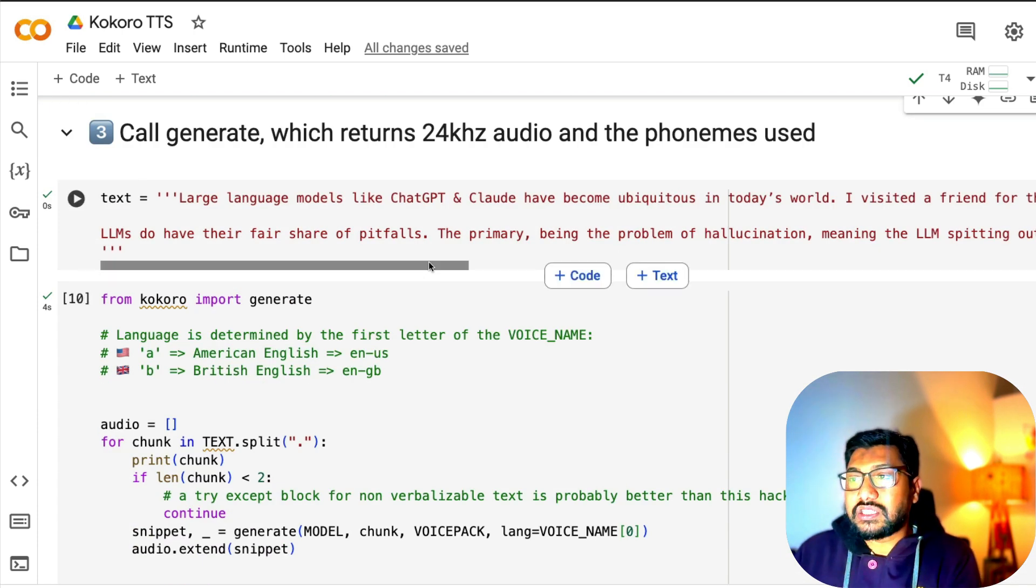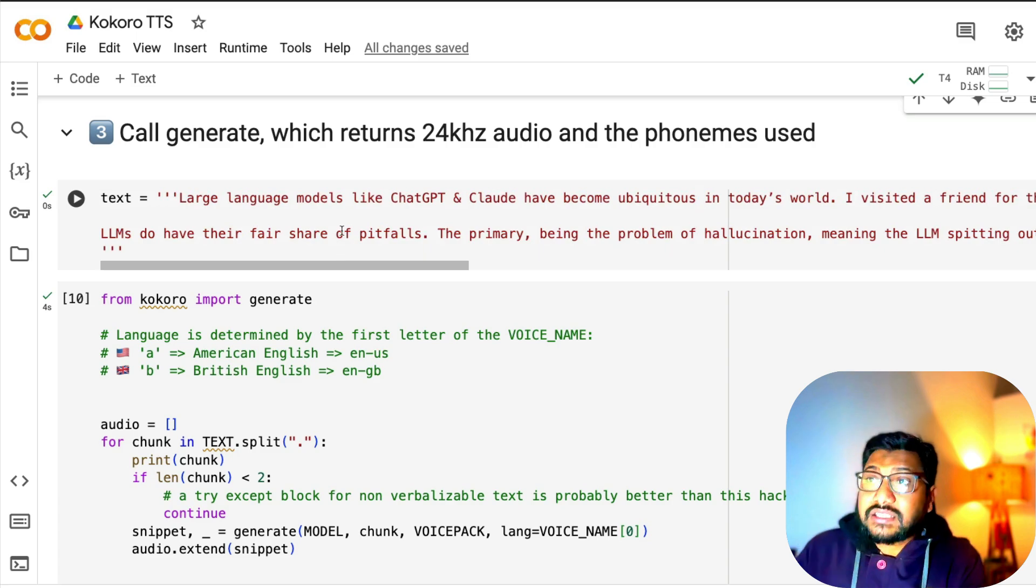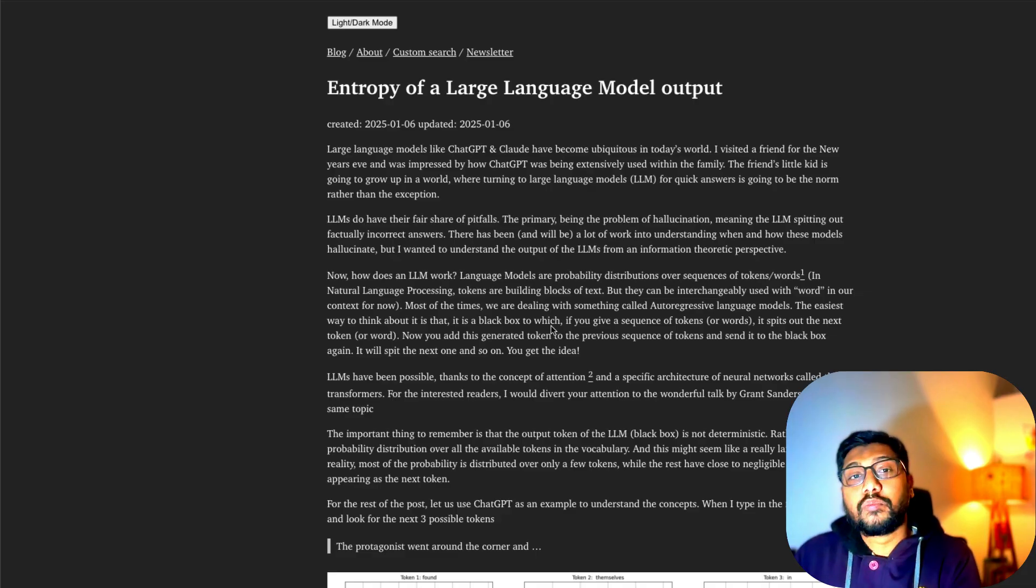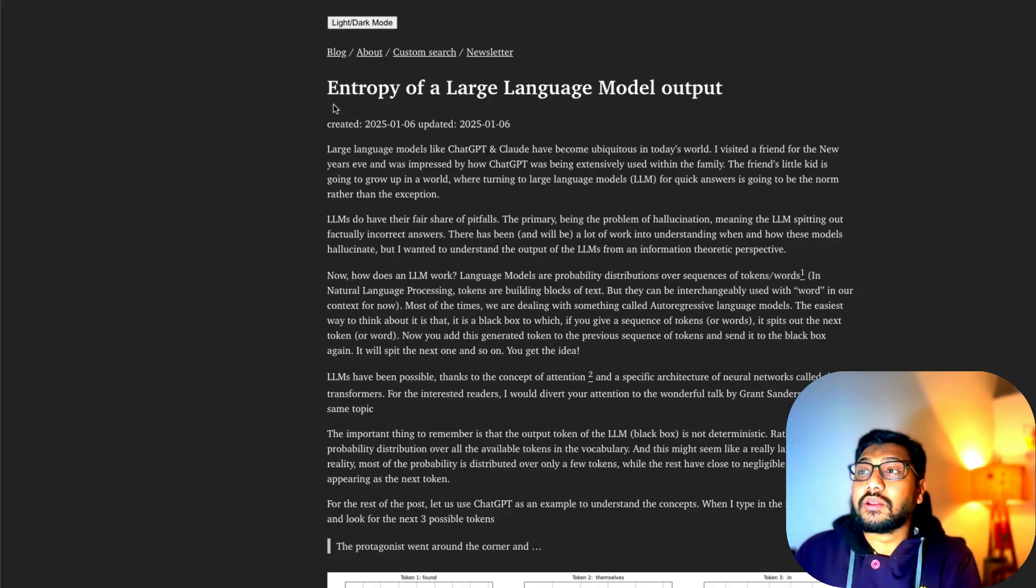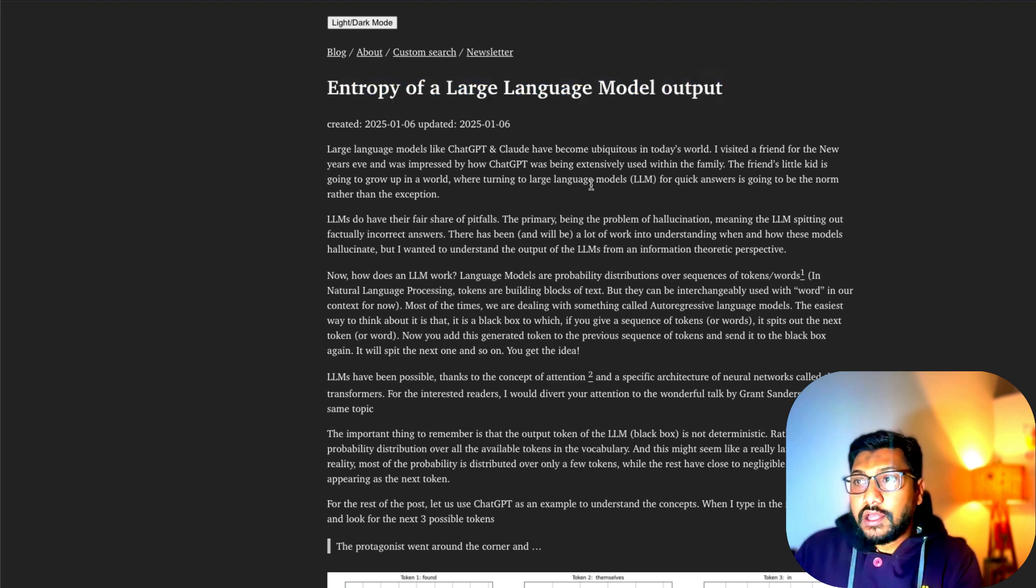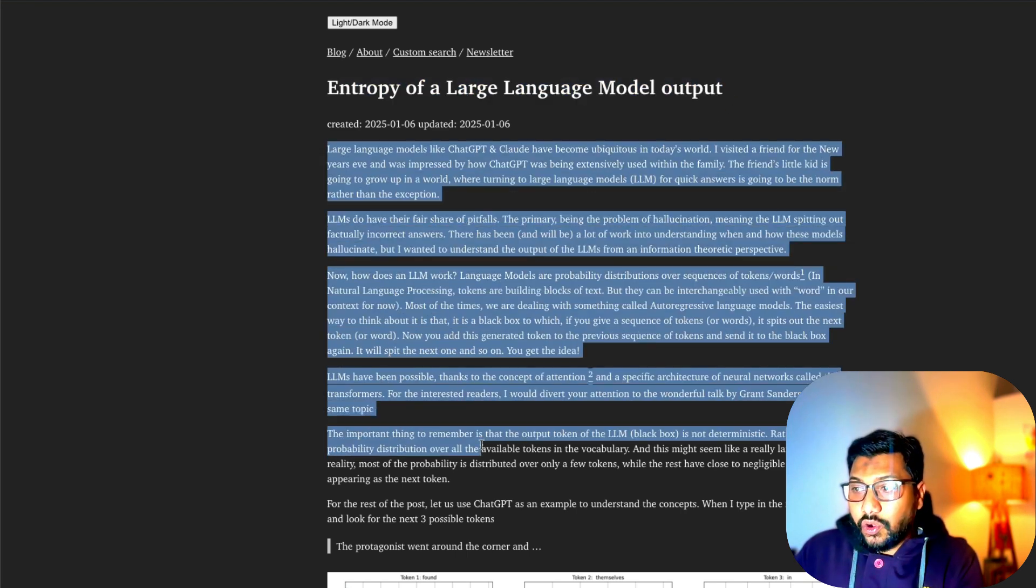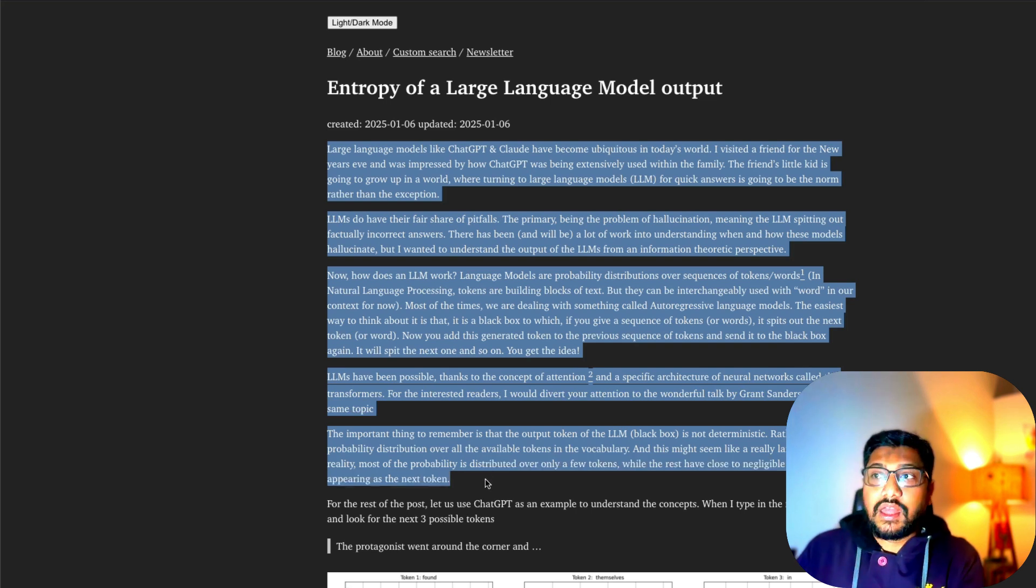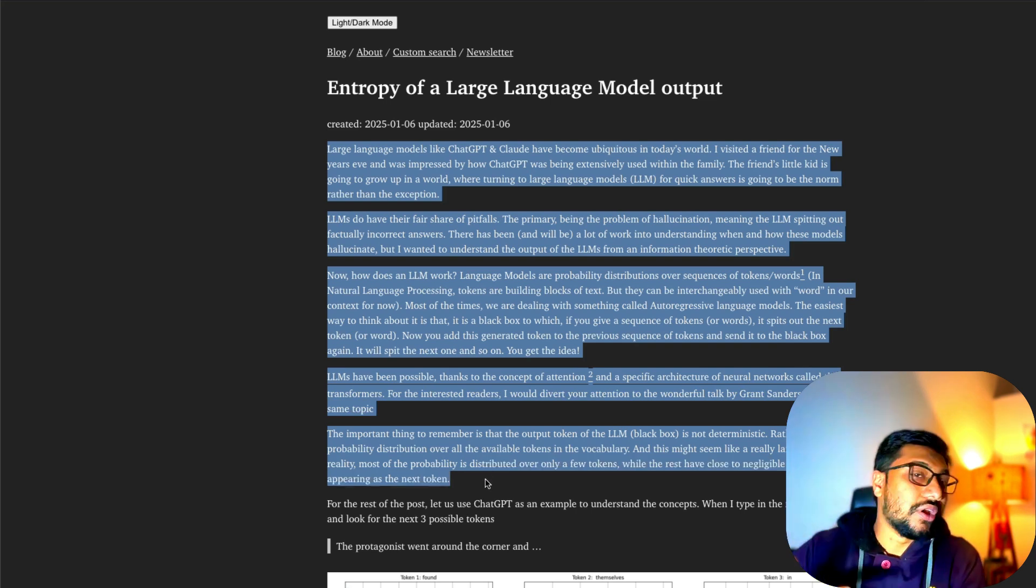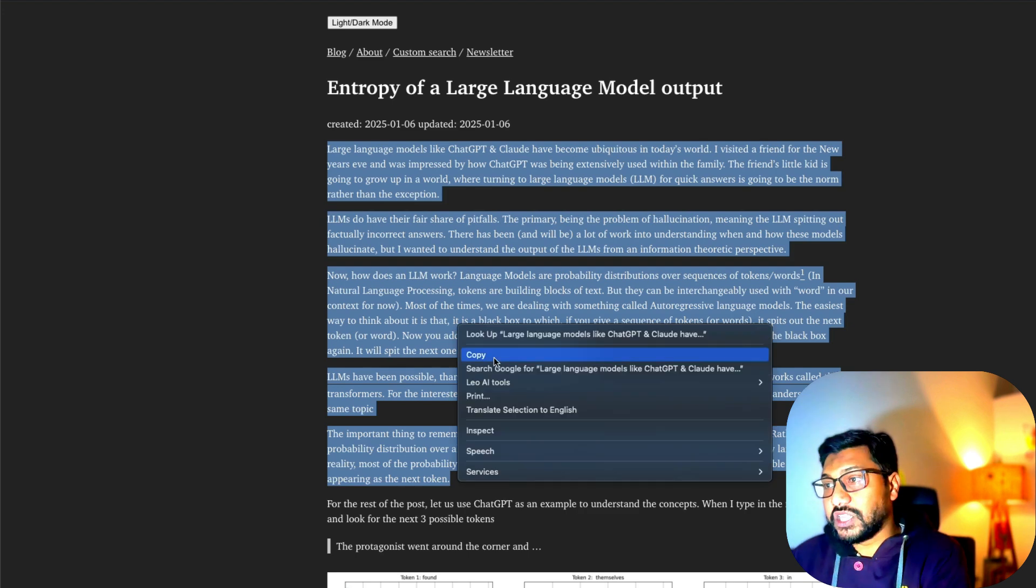Now once you do that, you just have to specify the text. The text I've got is from a very interesting blog post that I recently read. The blog post name is called Entropy of a Large Language Model Output. I've taken all these texts and tried to convert into speech.